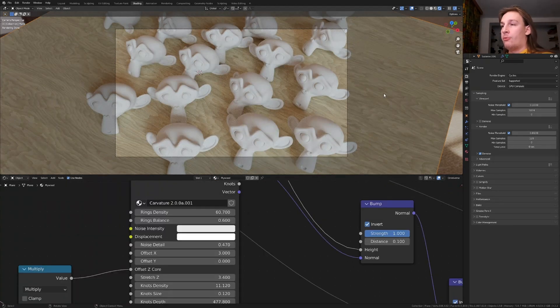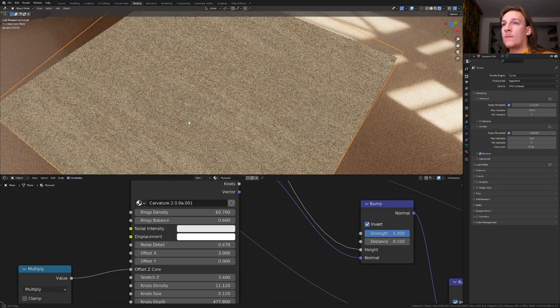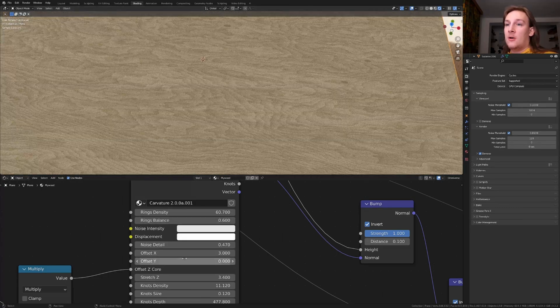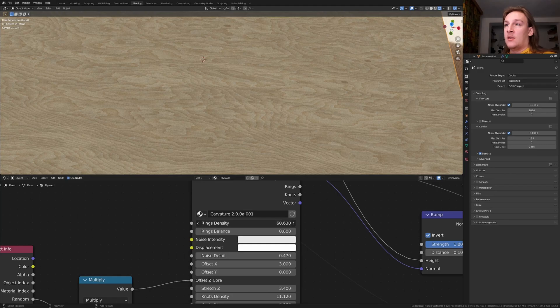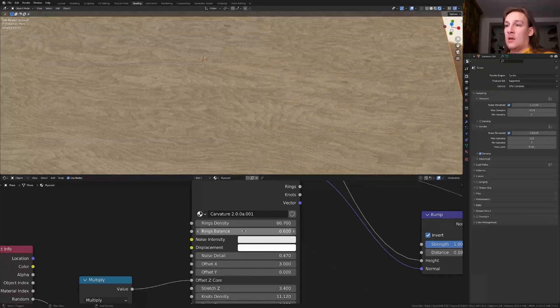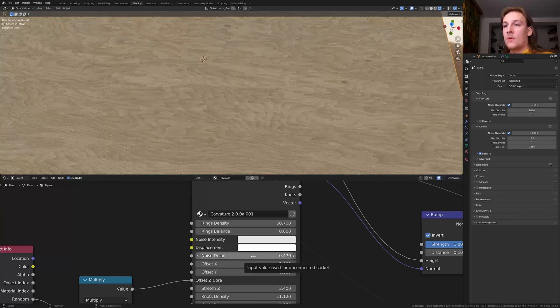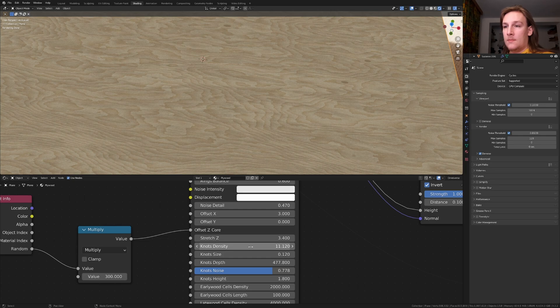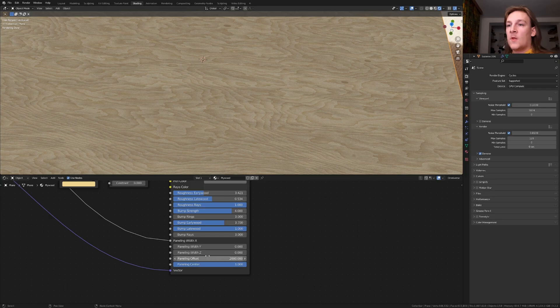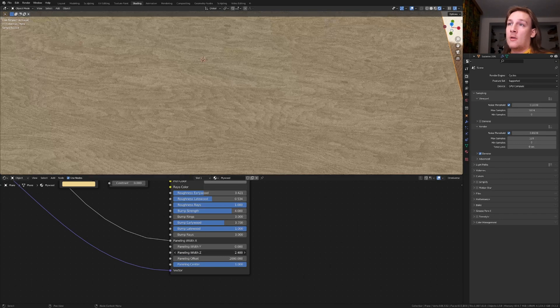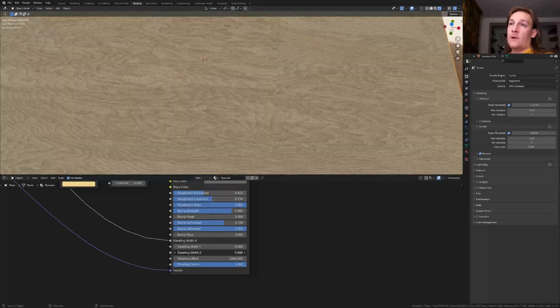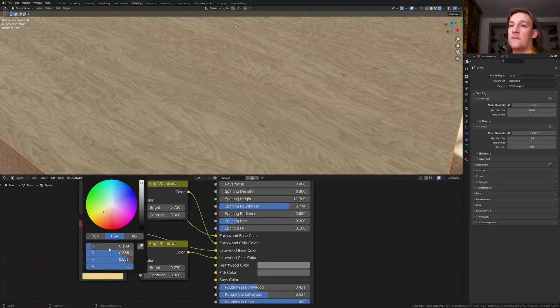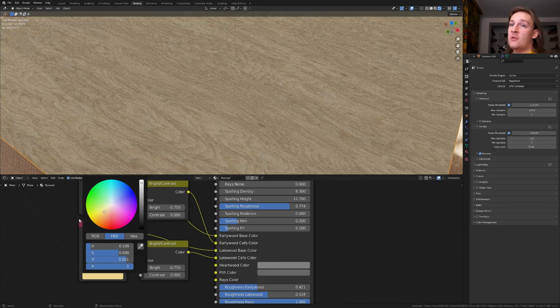I'm going to press tab on the numpad now. And as you can see now we've got all these options here like the rings density and the balance. We can also change stuff like the stretch or the knots density. You can even change things like the early wood, rays and spotting. If you go down here you can change things like the paneling. This is useful for wooden floors for example. You can of course also change the colors.